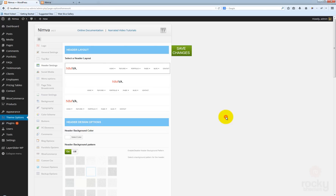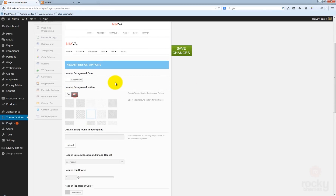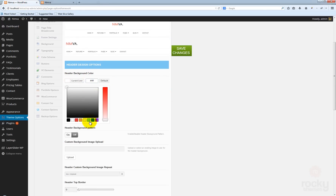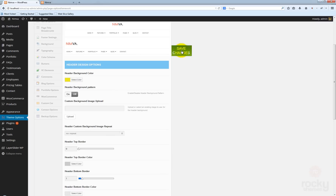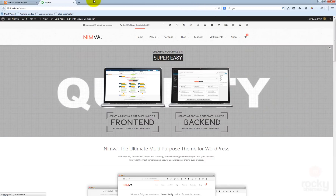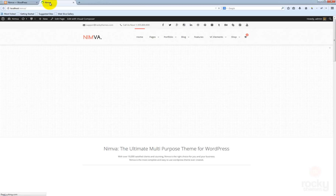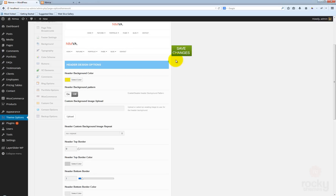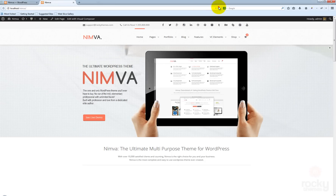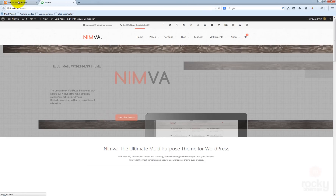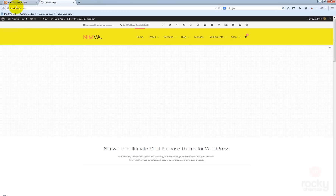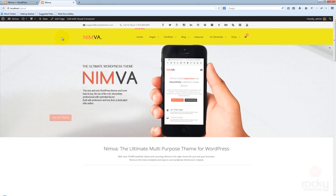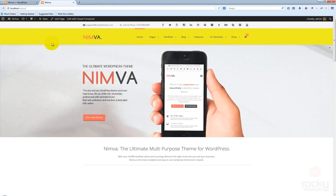Let's go back to your site. Let's disable the background pattern and maybe select a custom color. Let's say we want to use this yellow color for some reason. Hit refresh. Now you see that the yellow background appears.